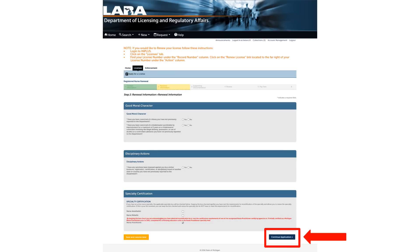On the next page, you will be asked to answer questions related to good moral character and disciplinary action since your last renewal. Answer these questions as honestly as you can, then click Continue Application in the bottom right corner of the screen.